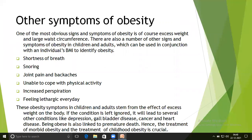Other symptoms of obesity: one of the most obvious signs and symptoms of obesity is excess weight and large waist circumference. There are also a number of other signs and symptoms of obesity in children and adults, which can be used in conjunction with an individual's BMI to identify obesity.